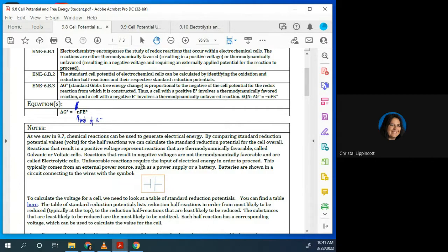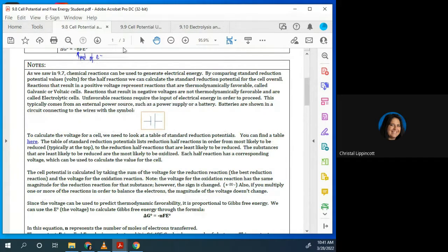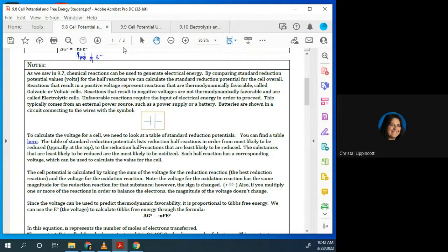So when we look at these — when we talked about batteries way back, we talked about how we can generate electrical energy. You guys measured that in volts. You compared standard reduction potential values in volts for the half reactions, and then you were able to figure out what the potential was for the overall reaction. So when those are thermodynamically favorable, we call those galvanic or voltaic cells. They're going to result in a positive voltage. If they result in a negative voltage, then they're not thermodynamically favorable, and those things are called electrolytic cells.